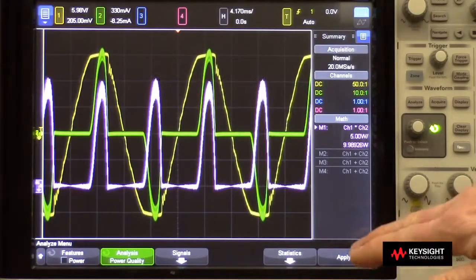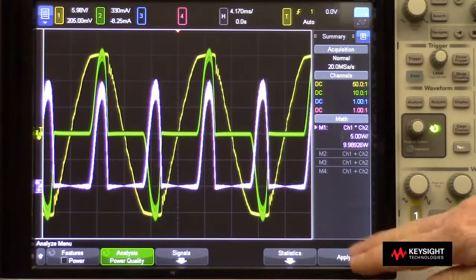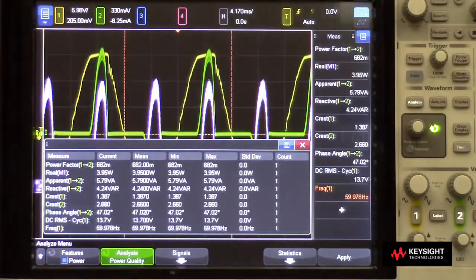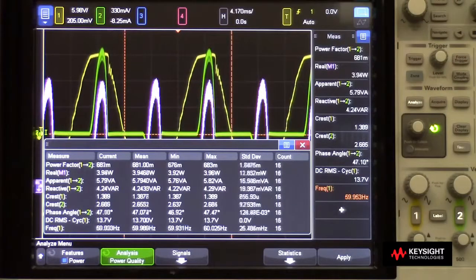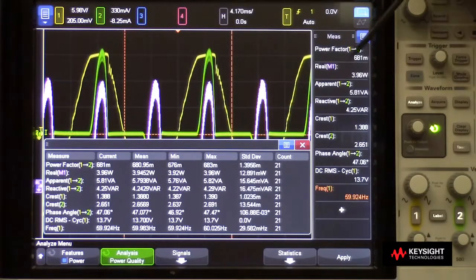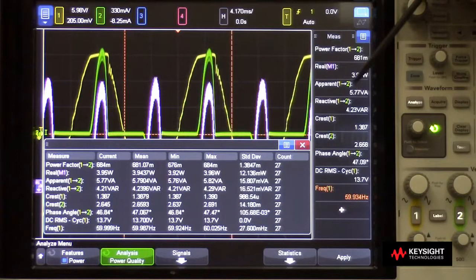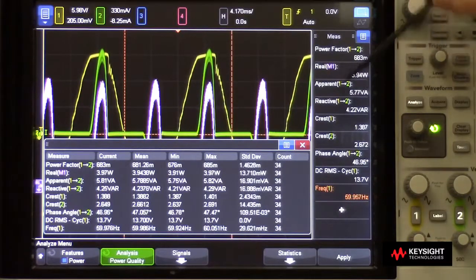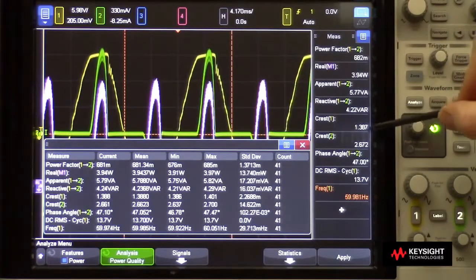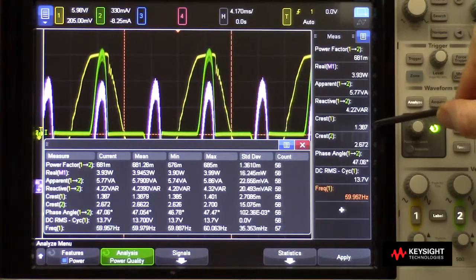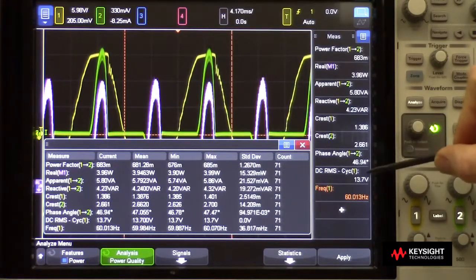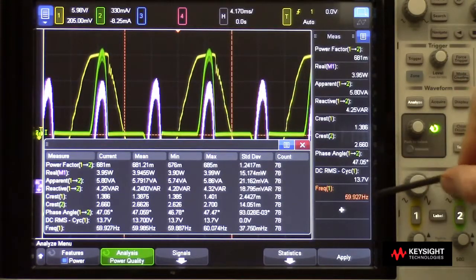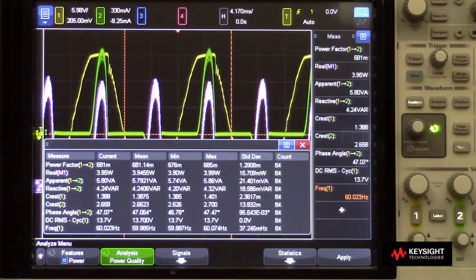To perform the various power quality measurements, I simply press Apply, and then it automatically turns on all the important measurements, including power factor, real power, apparent power, reactive power, crest factor of voltage — in which case you can see it's about 1.38 (an ideal sine wave would be 1.414) — crest factor of current, phase angle, RMS voltage, and the frequency, which you can see is 60 hertz.